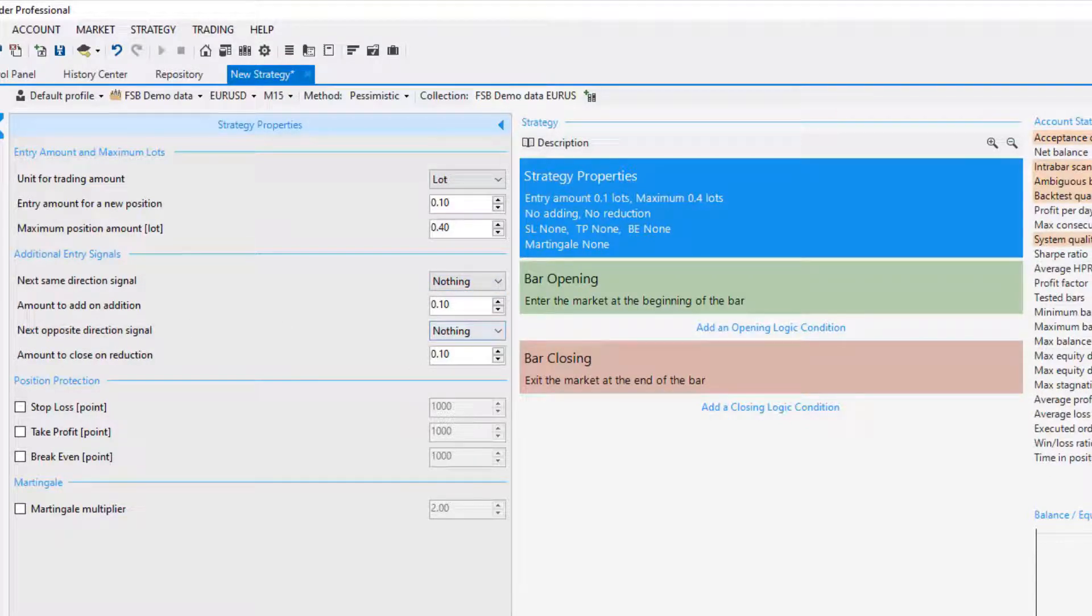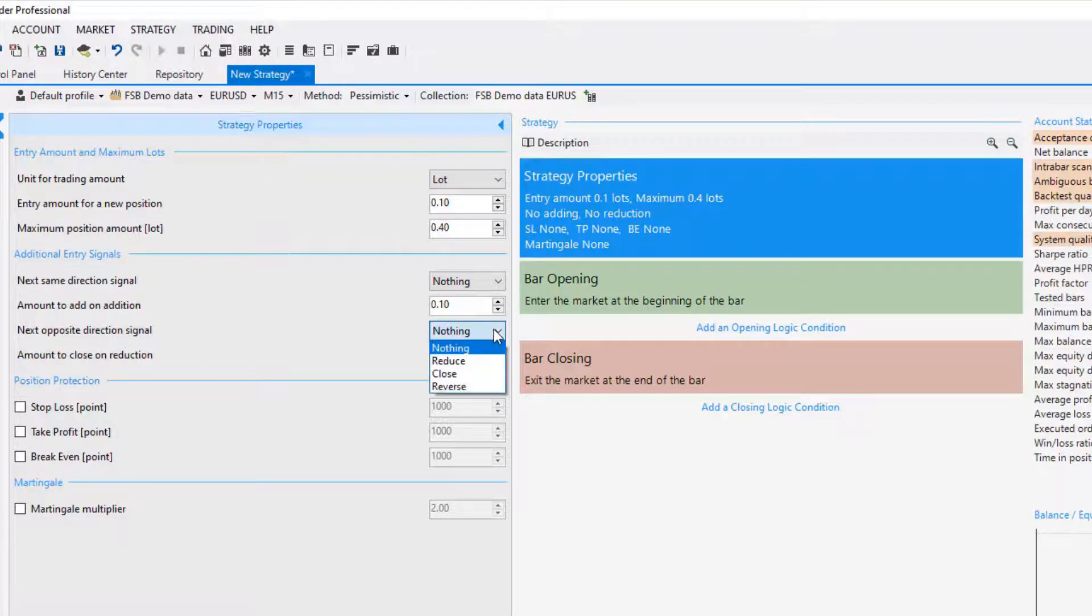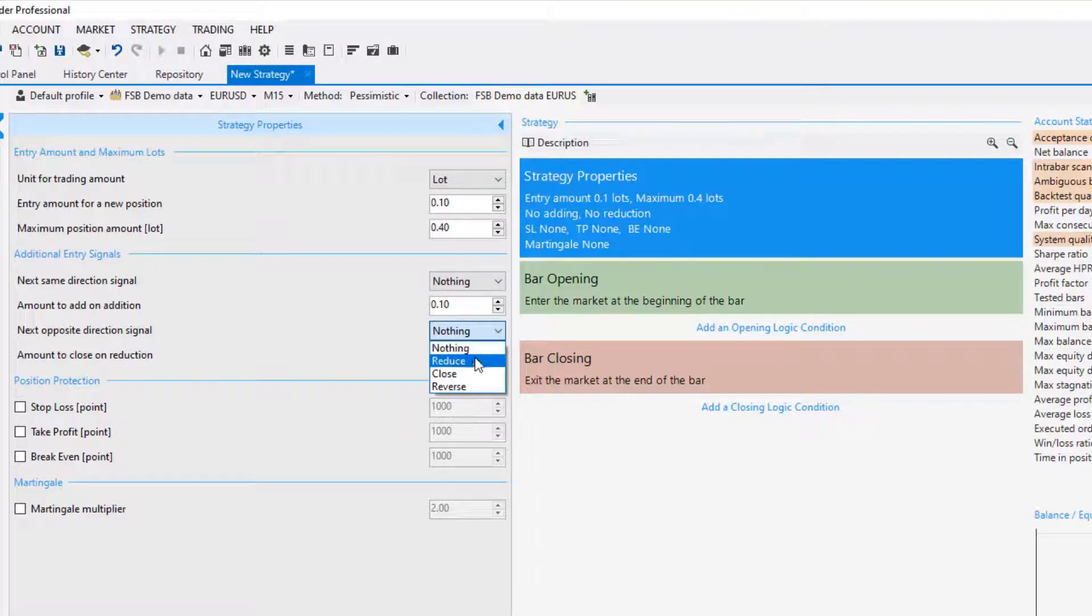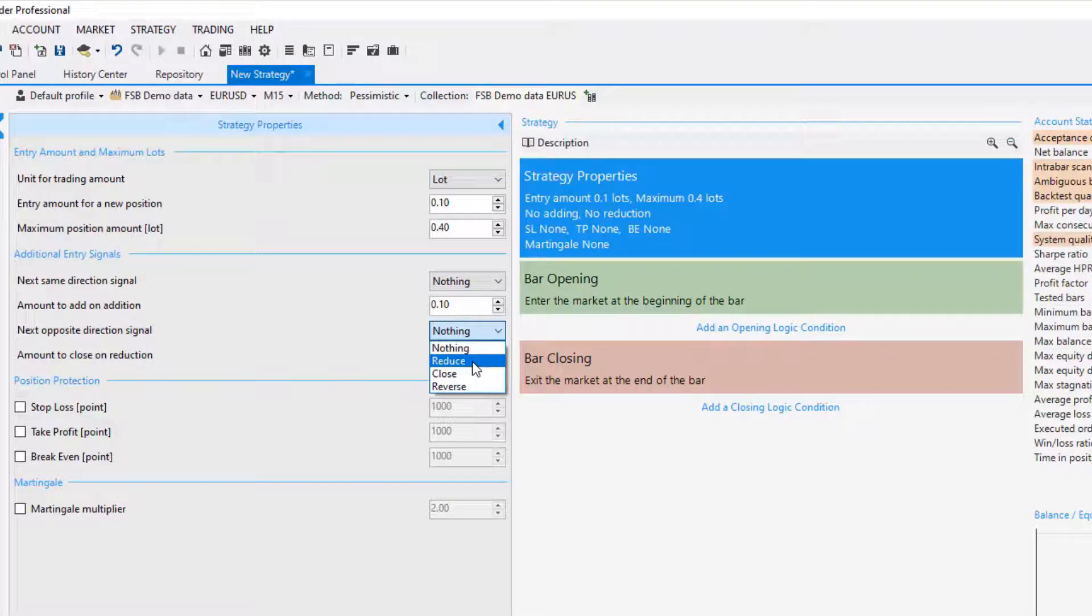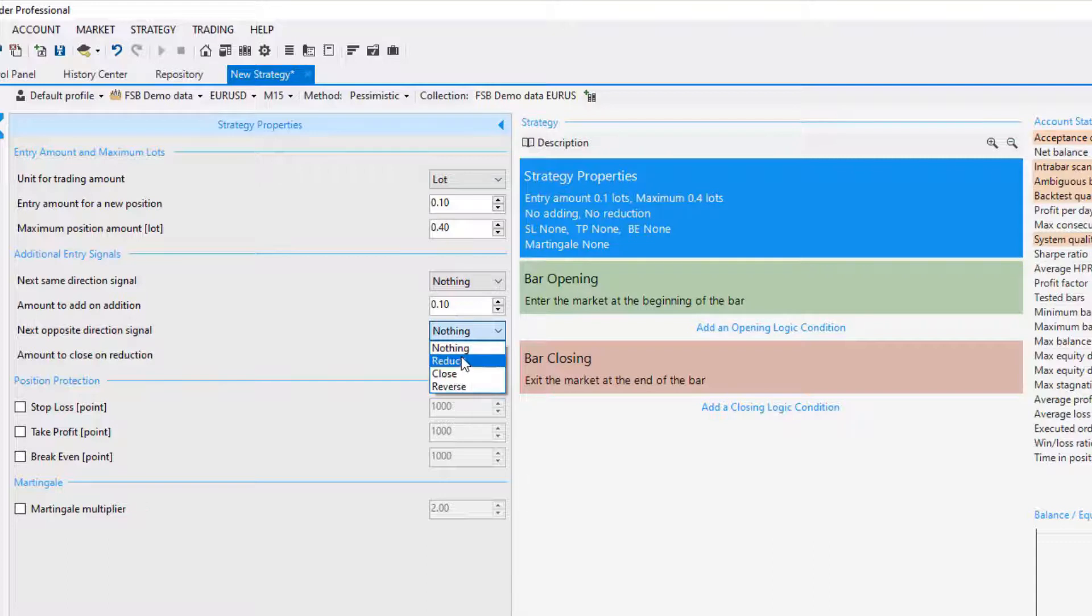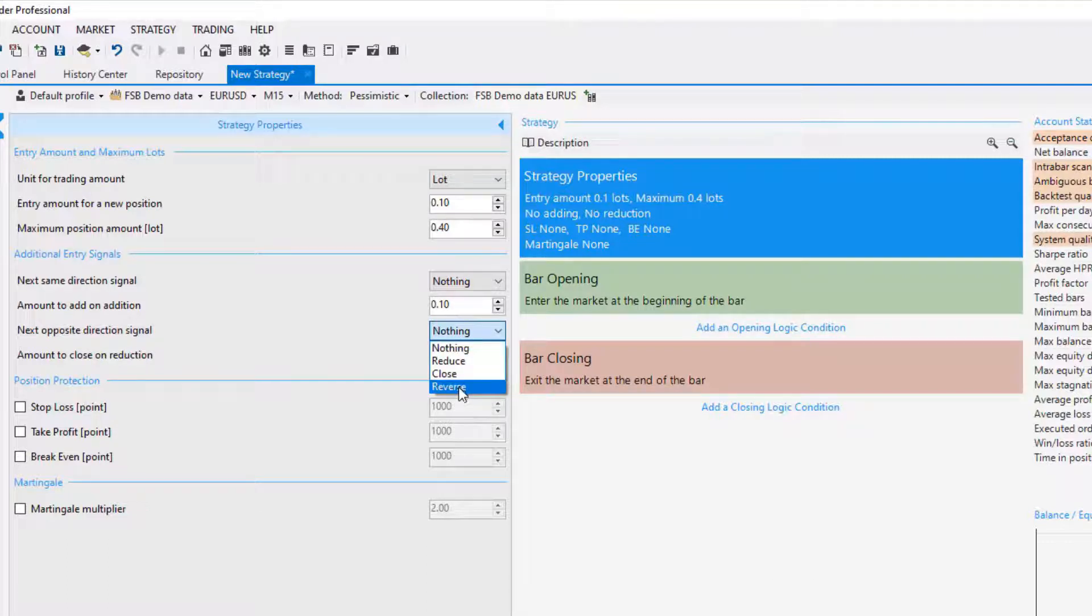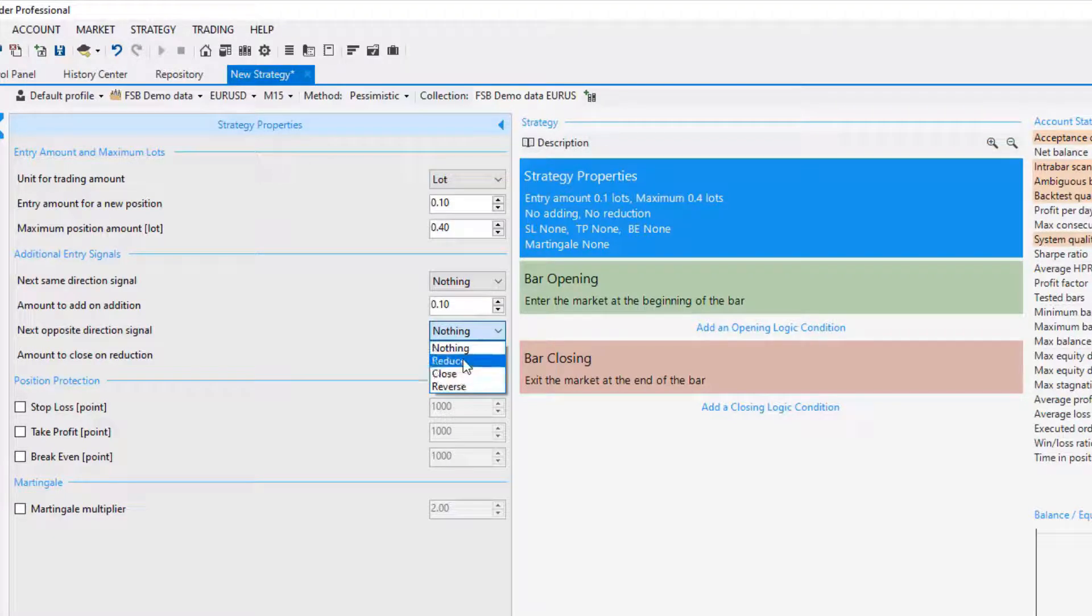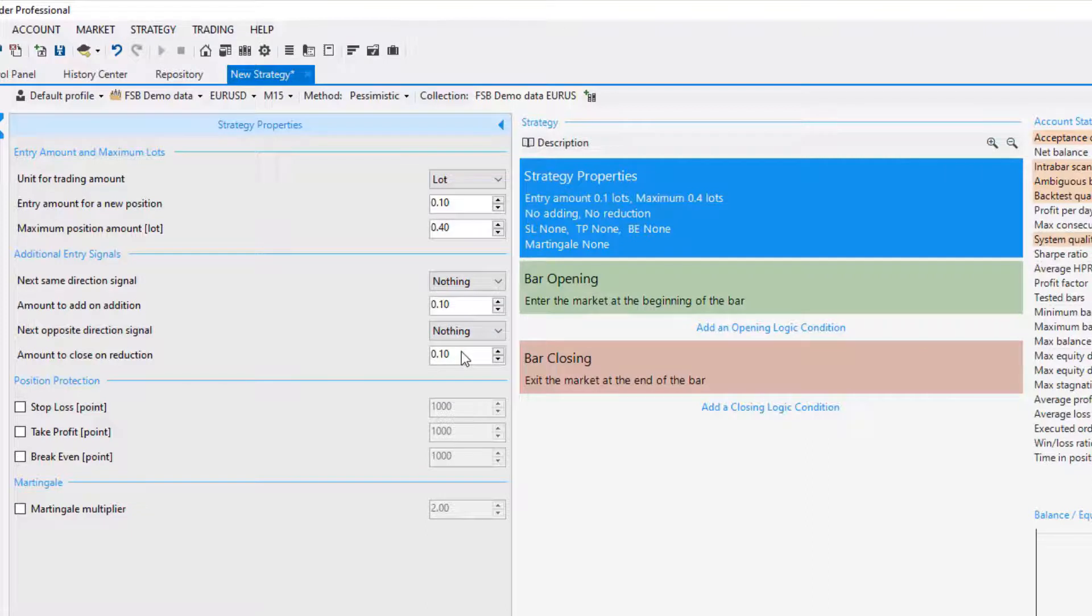I will leave it the same to the next opposite directional signal. So one more time you can do nothing, you can reduce from the position if you see an opposite signal, you can close the position which makes sense for many strategies, and you can reverse as well which I like quite a lot as an option because if I see the opposite signal it makes sense that we have to reverse the position. But again it depends on the strategies you are trading.